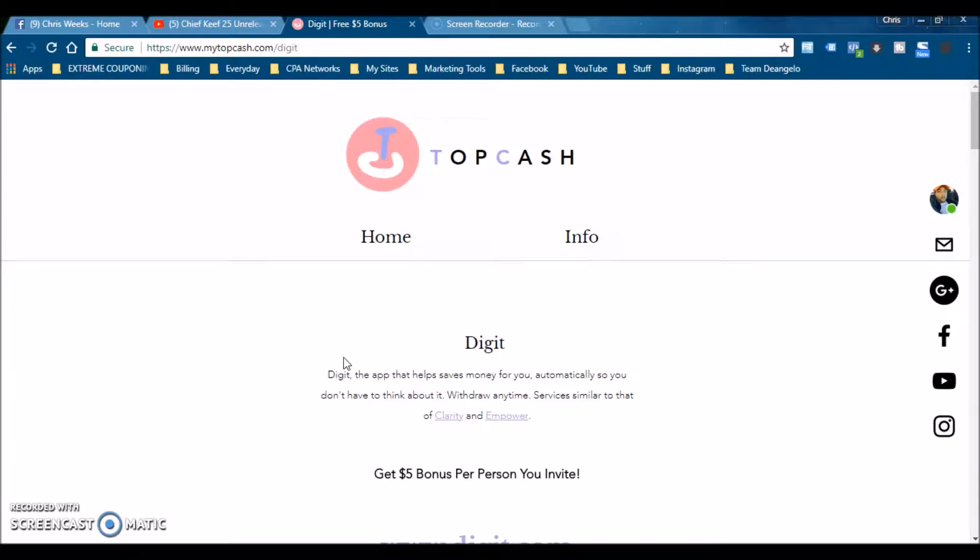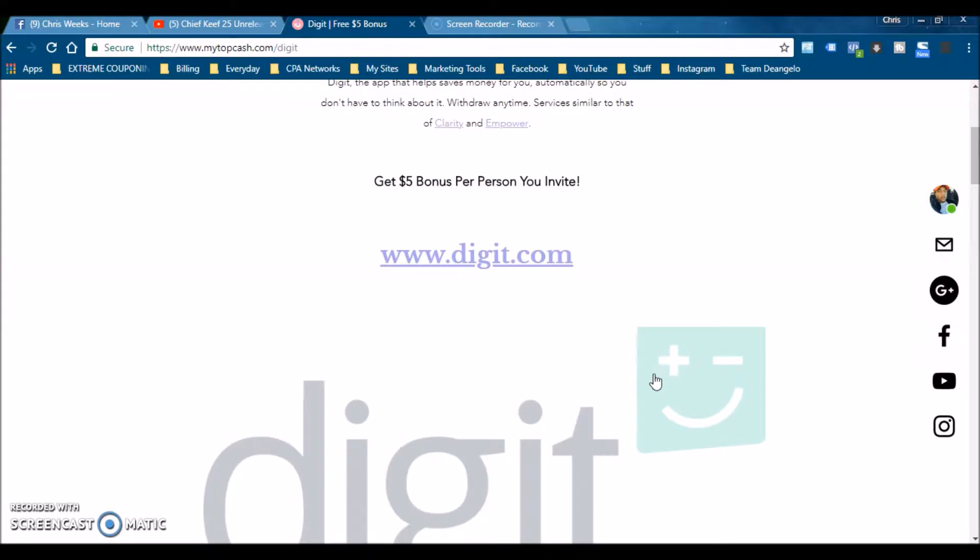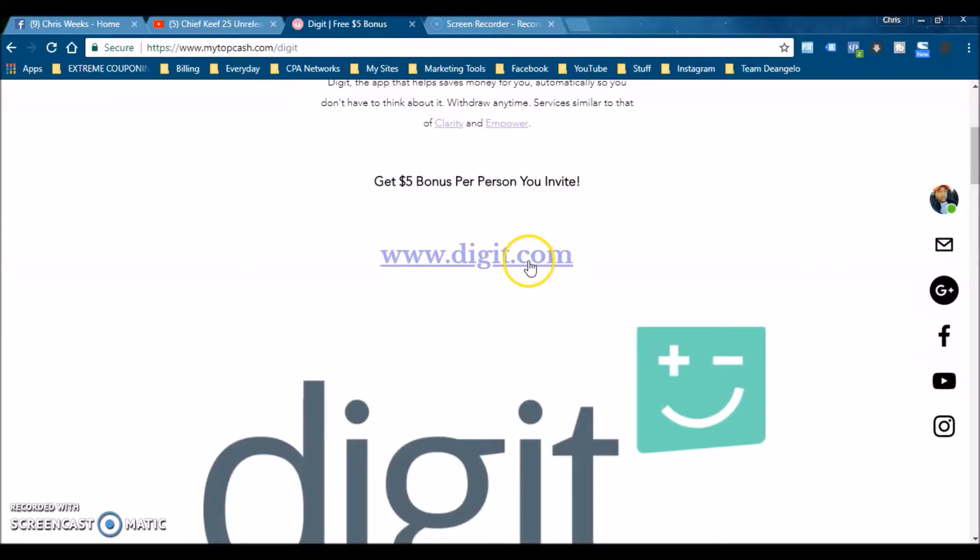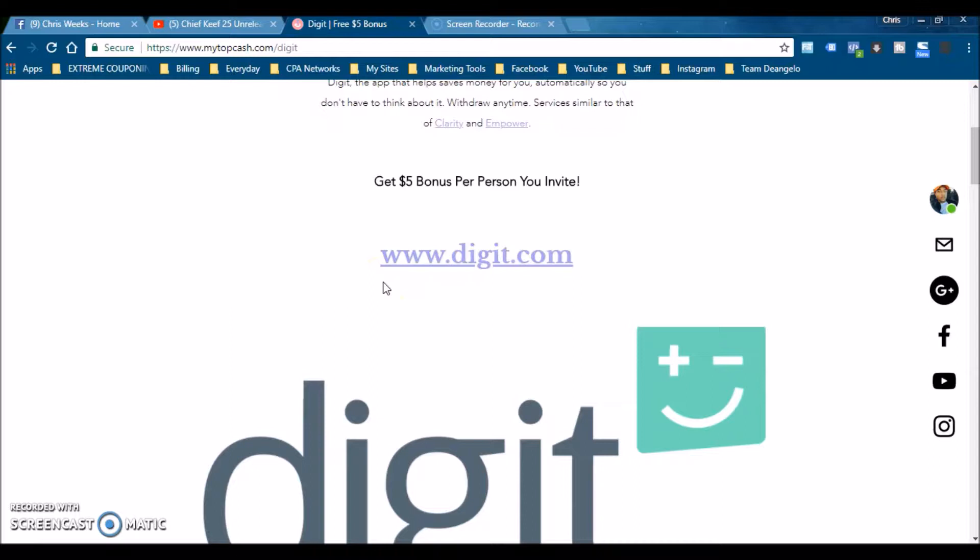You want to get to the page, the link will be down below in the description. Once you click on it, it'll bring you right here. Digit, it's a super cool app if you spend every single day, which everybody does. All you have to do is come here, click this link right here, sign up, and once you do, just forget about it and come back to your account in a couple months.